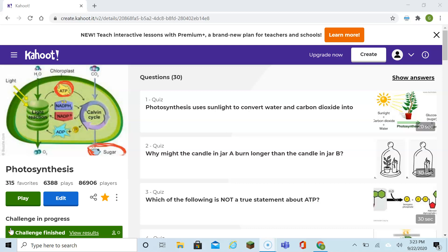Question number one: Photosynthesis uses sunlight to convert water and carbon dioxide into — well, this is the basis of photosynthesis. Sunlight, carbon dioxide, and water makes glucose and oxygen.